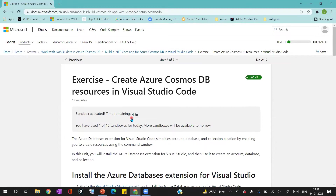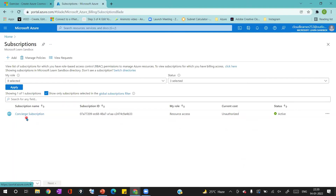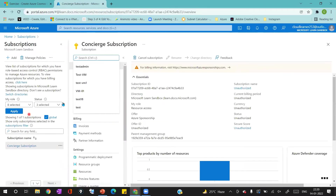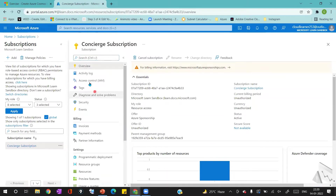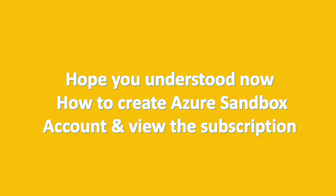Once the sandbox is activated, let's verify the sandbox subscription. I'm going to log into the Azure portal to verify the Azure Sandbox subscription. Once you log in, on the top right-hand side, you can see Microsoft Learn Sandbox because we activated it. Then I'm going to search for 'subscription'. I can see the Concierge Subscription here, which is the Microsoft Azure Sandbox subscription. So now you understand how to activate Azure Sandbox and view the subscription inside the portal.